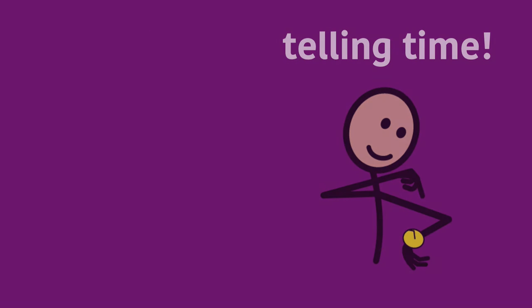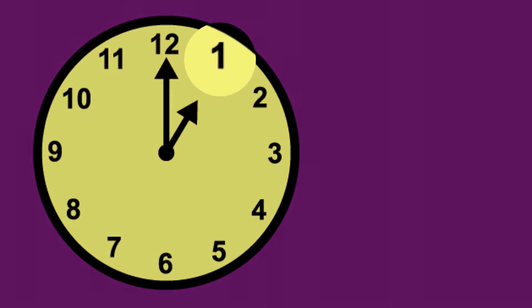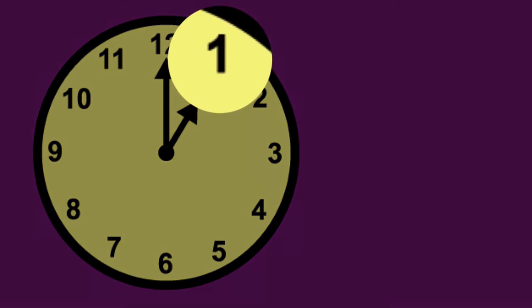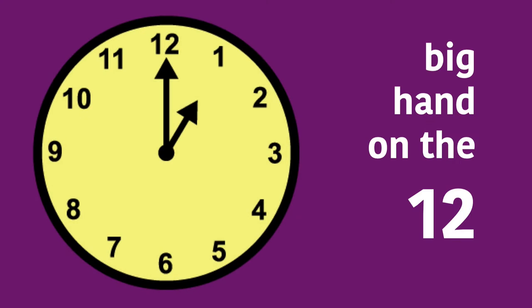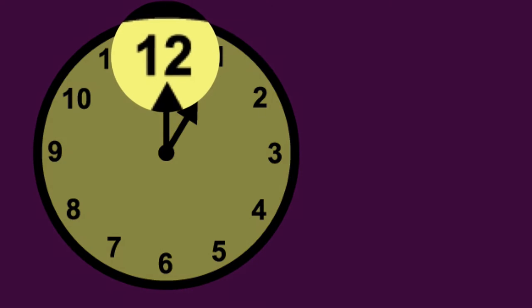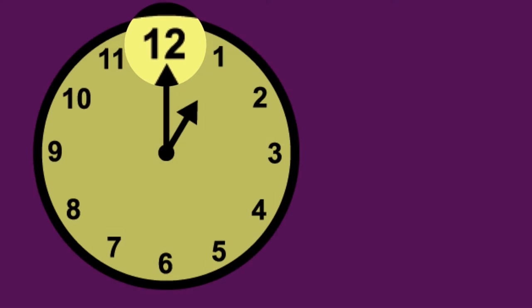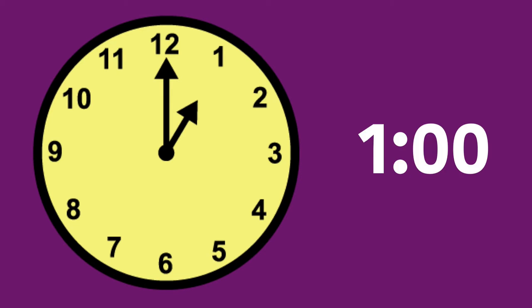Time, time, time, telling time. Small hand on the one. Big hand on the twelve. One o'clock, one o'clock.